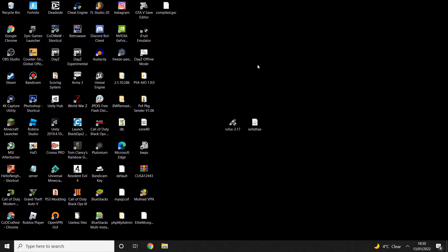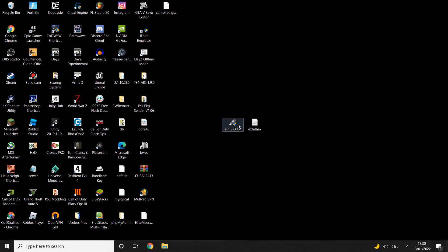Once you plug that in, you're going to want to go ahead and download these two files that I've got in the description - that's Rufus and this disk image right here.